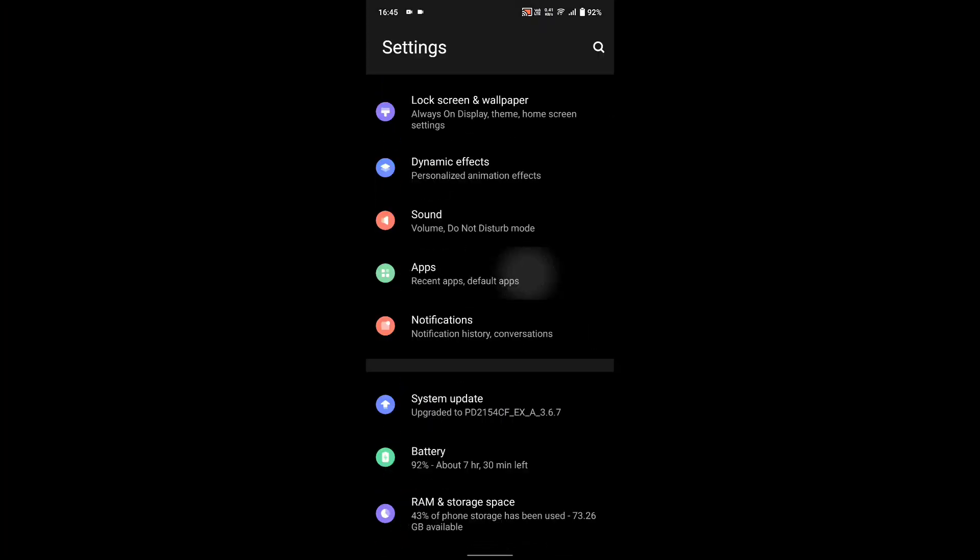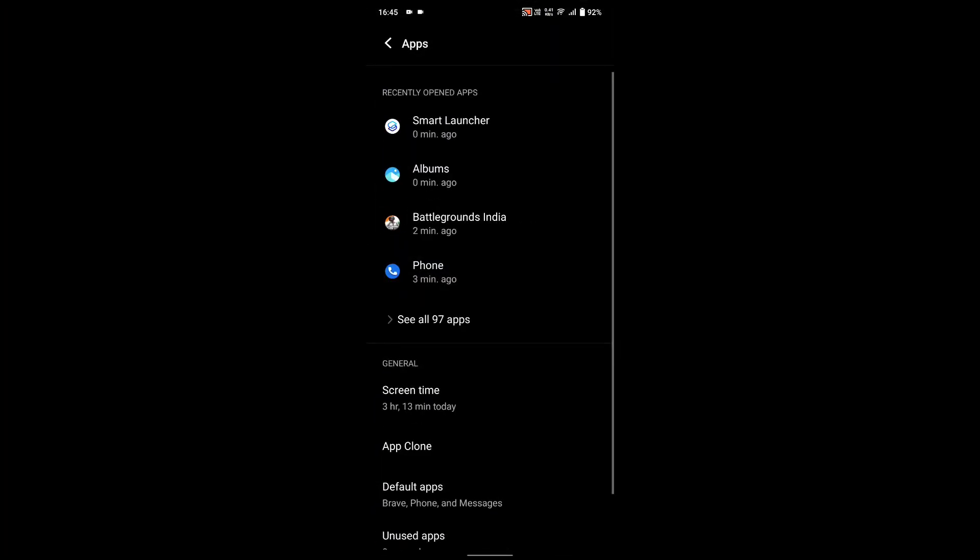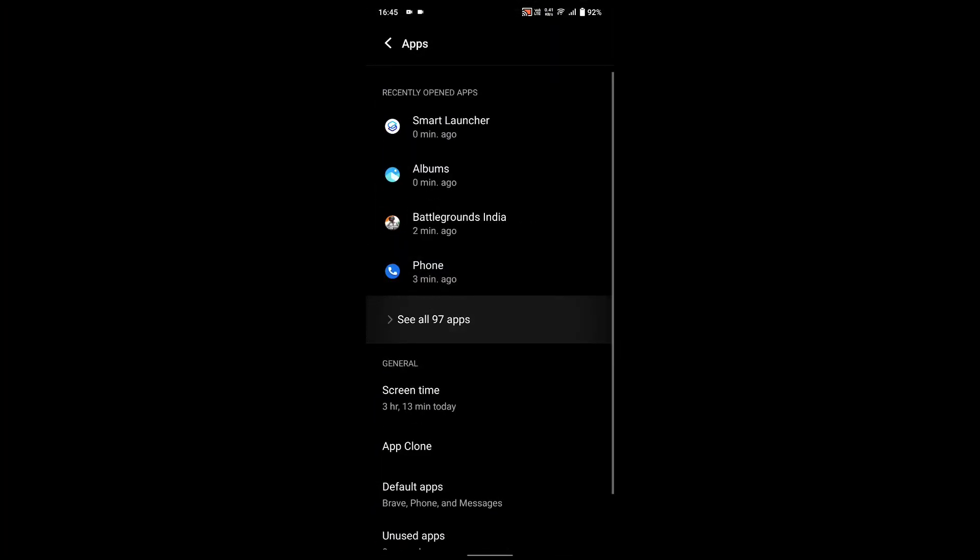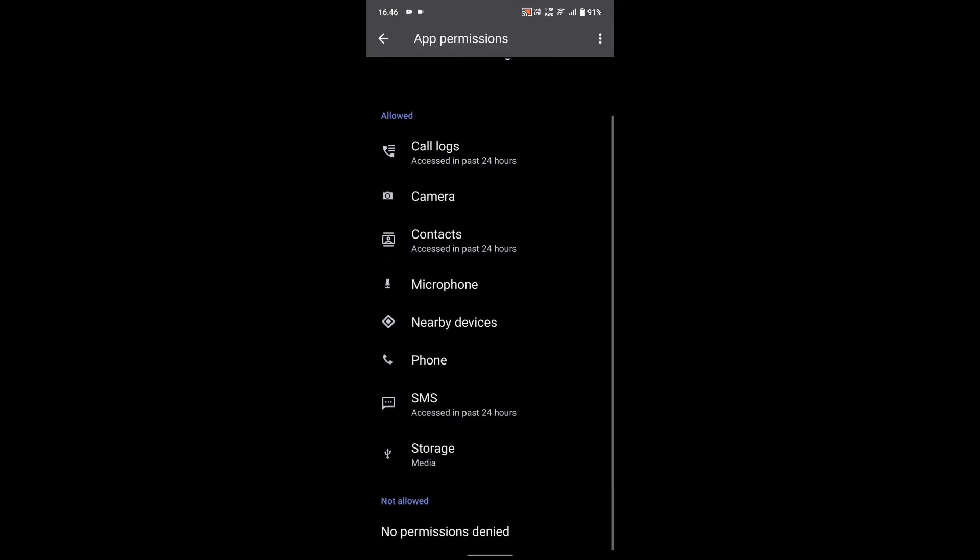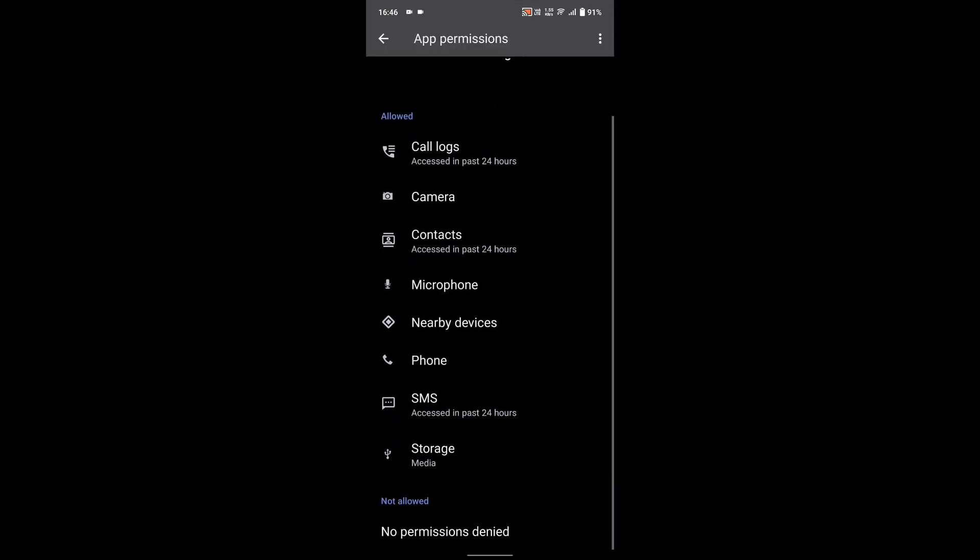Now for the final step go to Settings, go to Apps and find the Phone Management app and tap on it and allow all the permissions which are required.